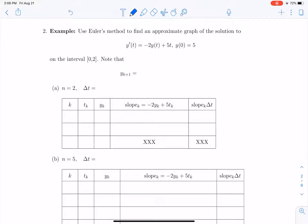Let's look at an example of how Euler's method works to approximate the solution to a differential equation. We'll look at the equation y prime equals negative 2y plus 5t. You should recognize this is a linear differential equation that you can solve using integrating factors, but I want to use it to illustrate the technique of Euler's method.